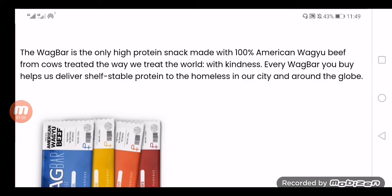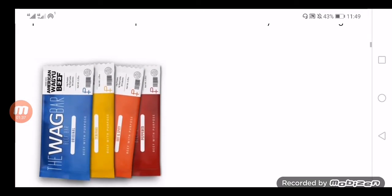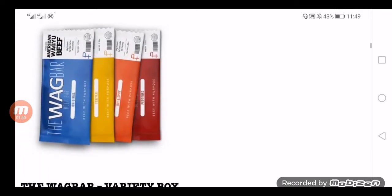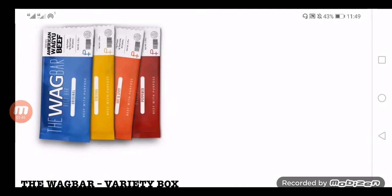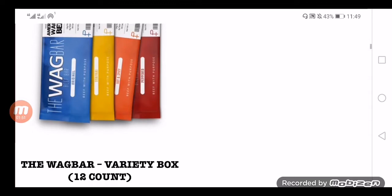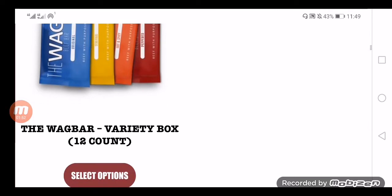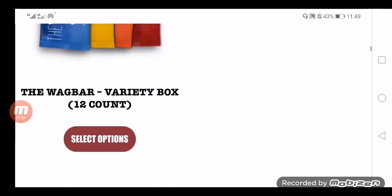The negative points of buying products from Wag Bar website are: they have shared very few communication details like contact number and official address have not been shared, very few products are available on the official portal, subscription website is available with extra discount coupons, the prices of the products are so high, and no feedback available on Trustpilot by users.